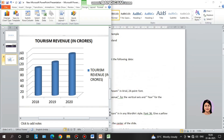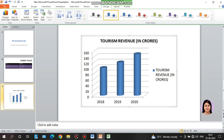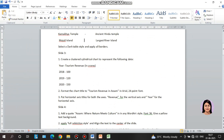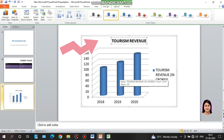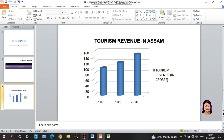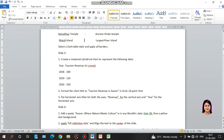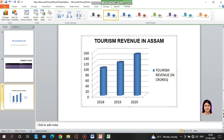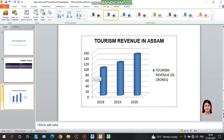Format the chart title as 'Tourism Revenue in Assam' in Arial, 24 font. The third title is called 'Tourism Revenue in Assam,' select font size 24 and Arial. Then put horizontal axis titles for both axes — Revenue for the Vertical Axis and Year for the Horizontal Axis. So the X axis (horizontal axis) title is called Year, and the Y axis (vertical axis) title is called Revenue.